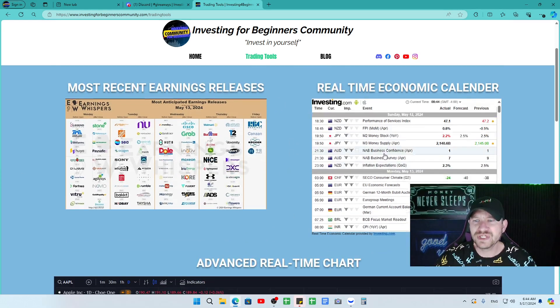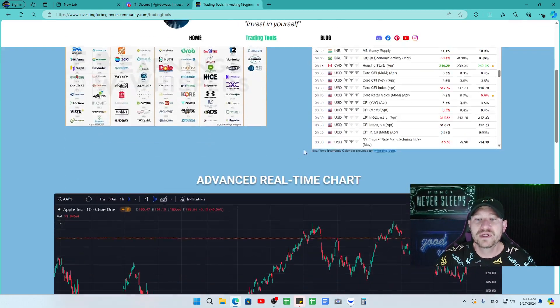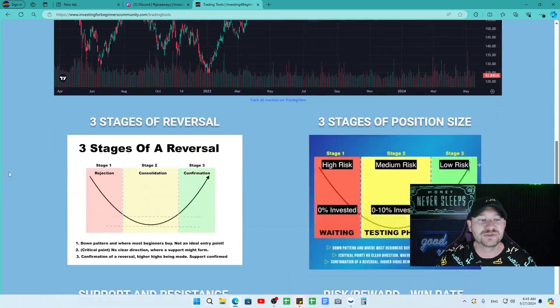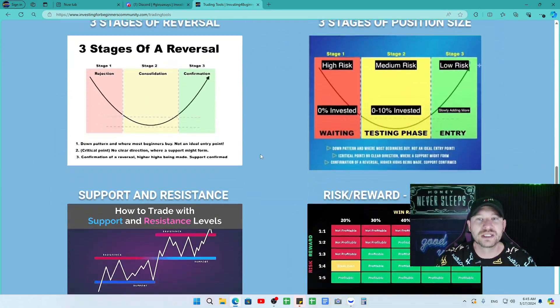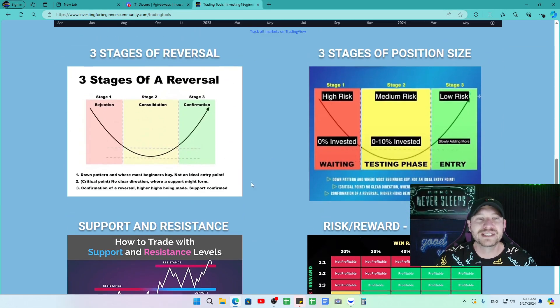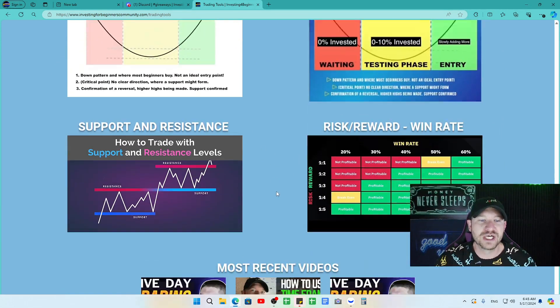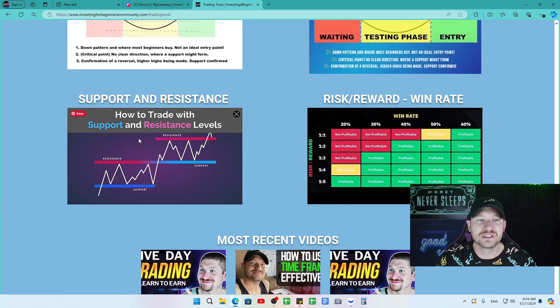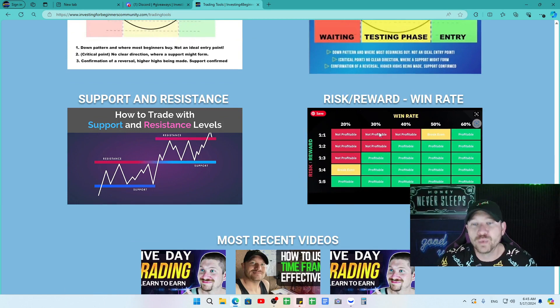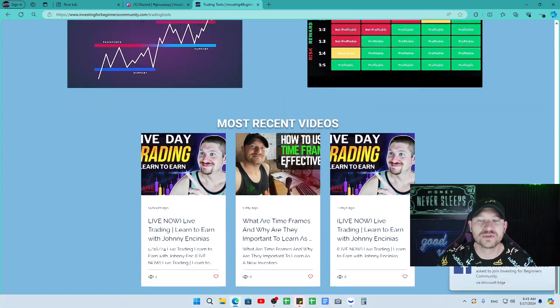Real-time economic calendar, which is updated real-time through investing.com, advanced real charts. And I love these quick little guides here: three stages of reversal, three stages of position size, support and resistance levels and how to identify them, a risk to reward and win rate chart available for all you guys.